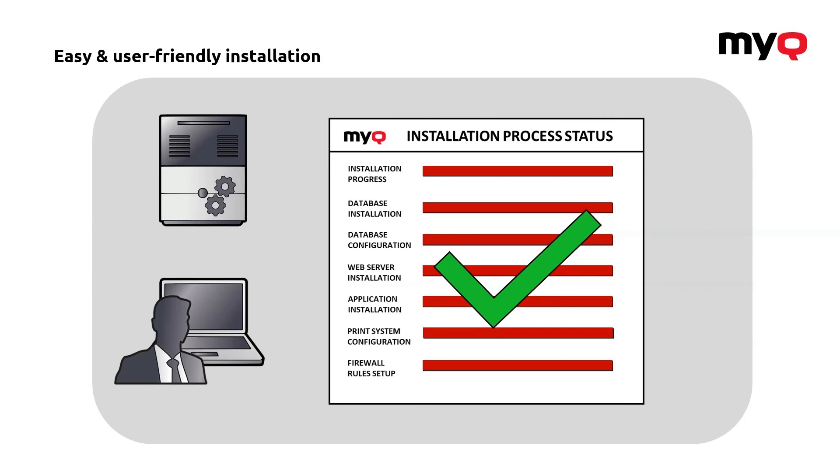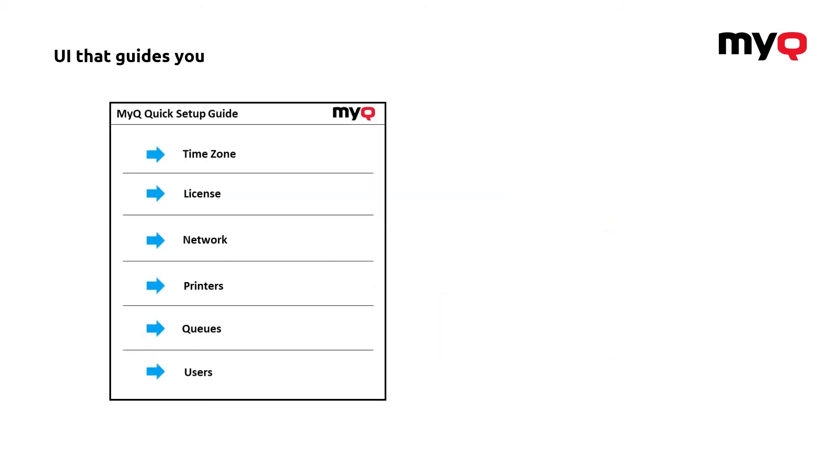Once you've done with the installation, there's actually one more thing. When it will open the web UI to actually set it up, we have prepared a MyQ quick setup guide. A tool which will make sure you will not forget anything when you are doing the actual setup.